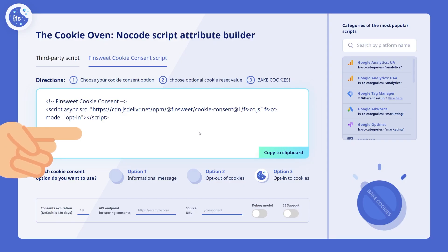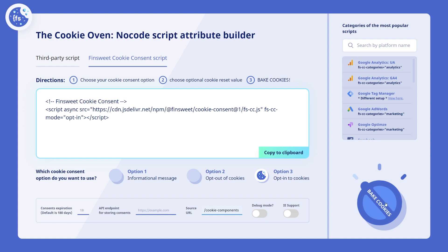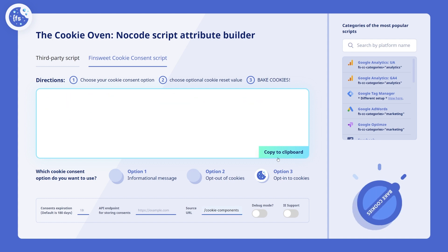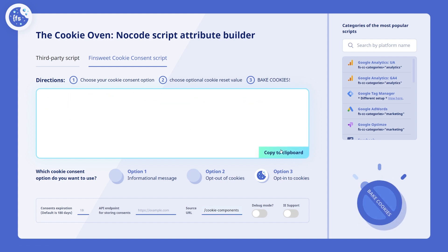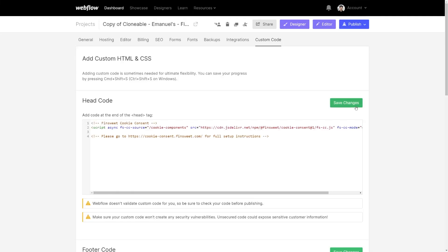In case you don't feel comfortable adding attributes to the script, you can also use the cookie event to achieve the same thing. All you have to do is add your source to the source URL field and bake the cookies. Once the cookies are baked, you can copy them to the clipboard and paste them into the custom code section on your site.